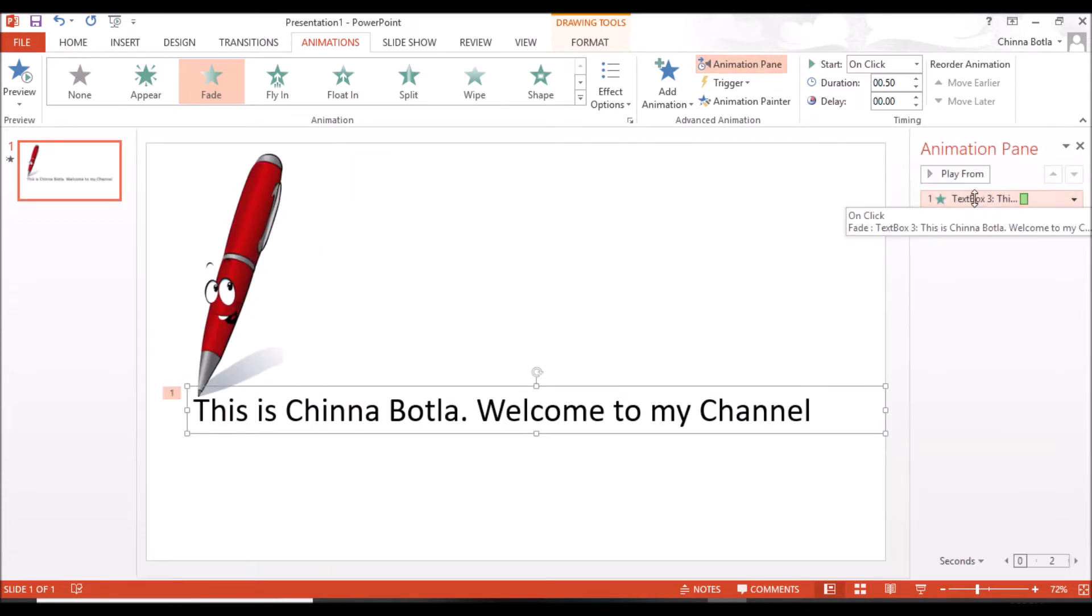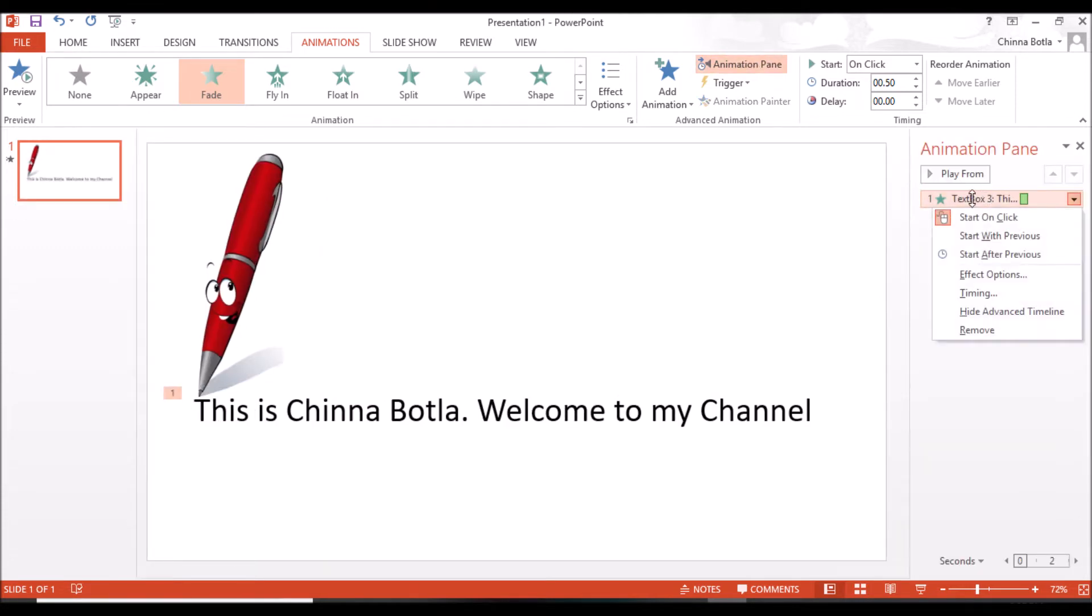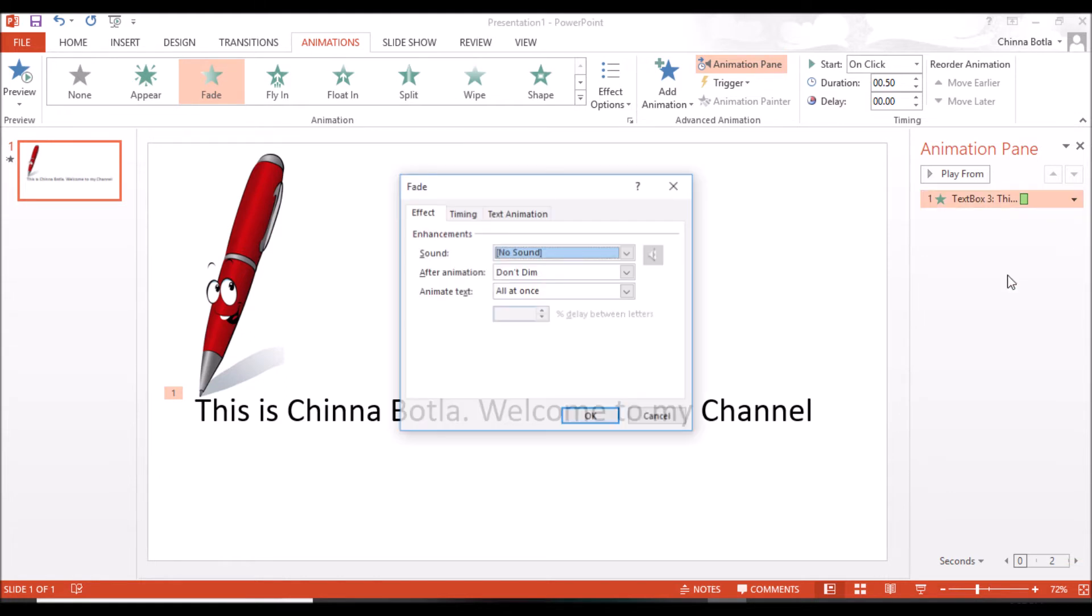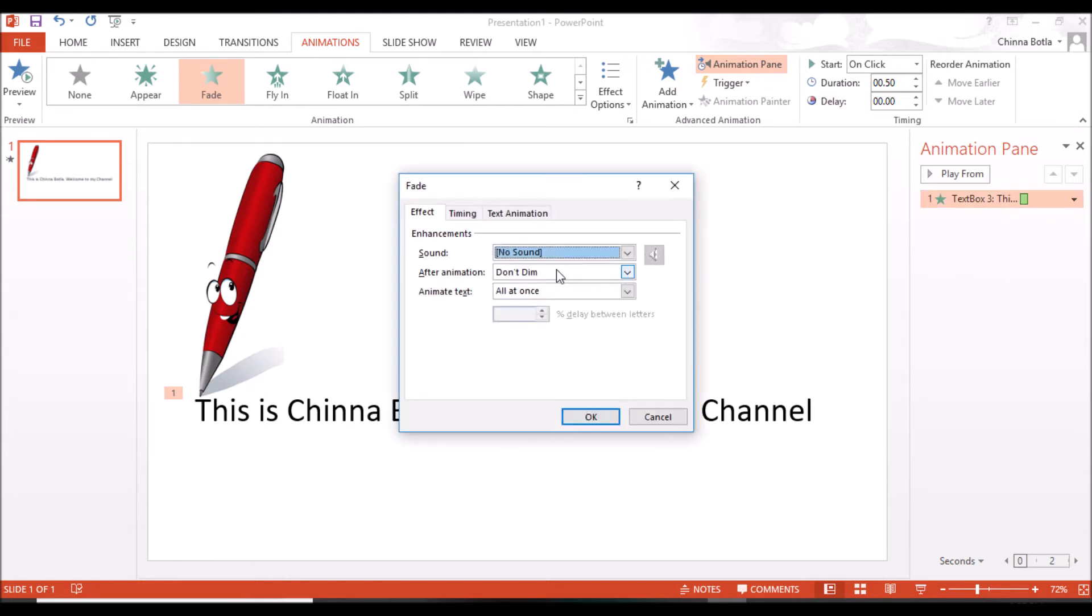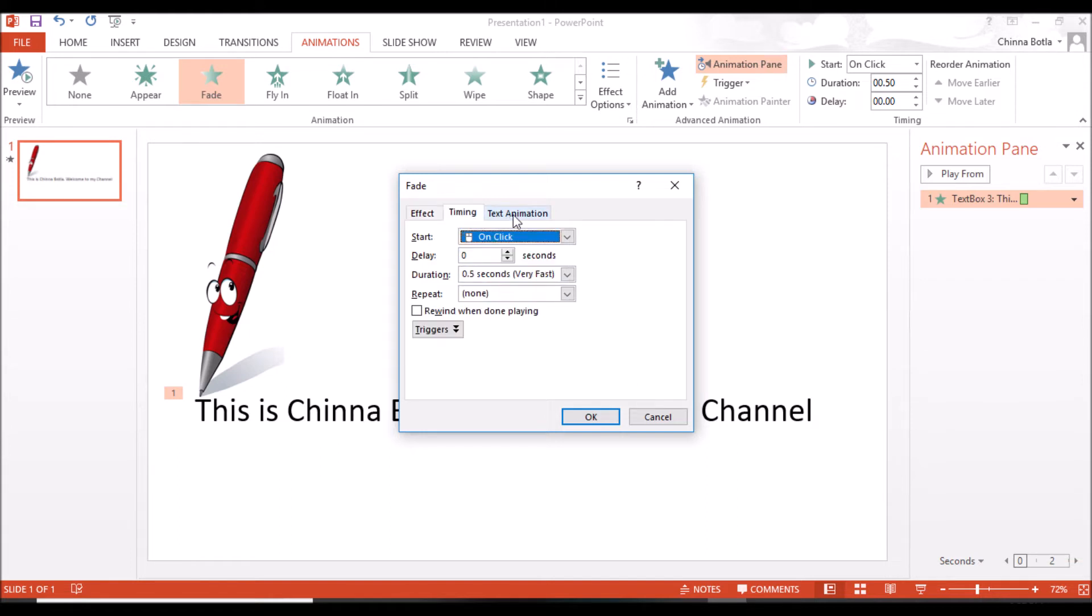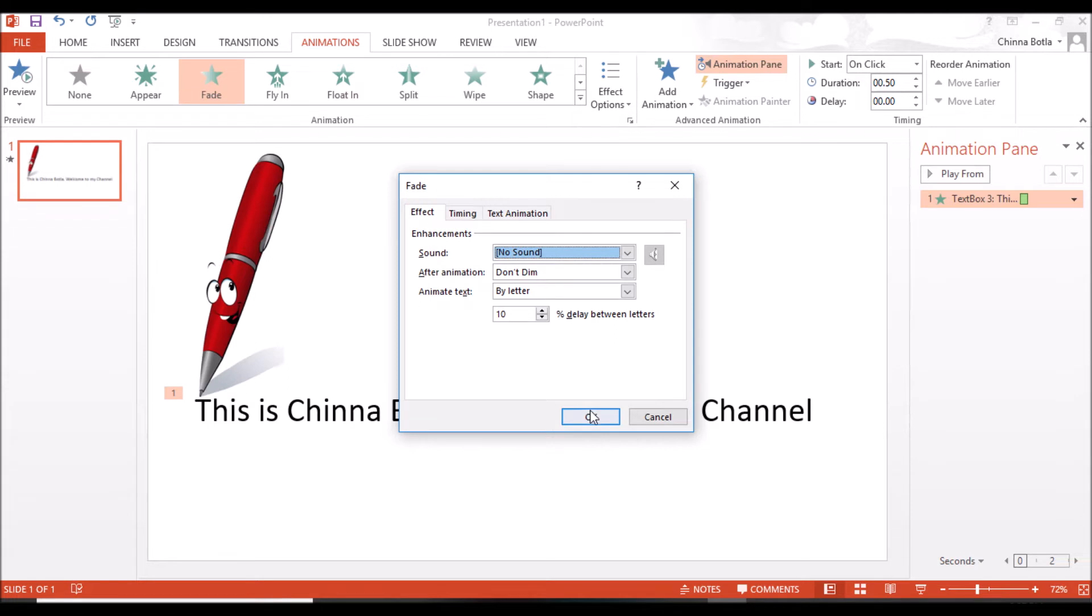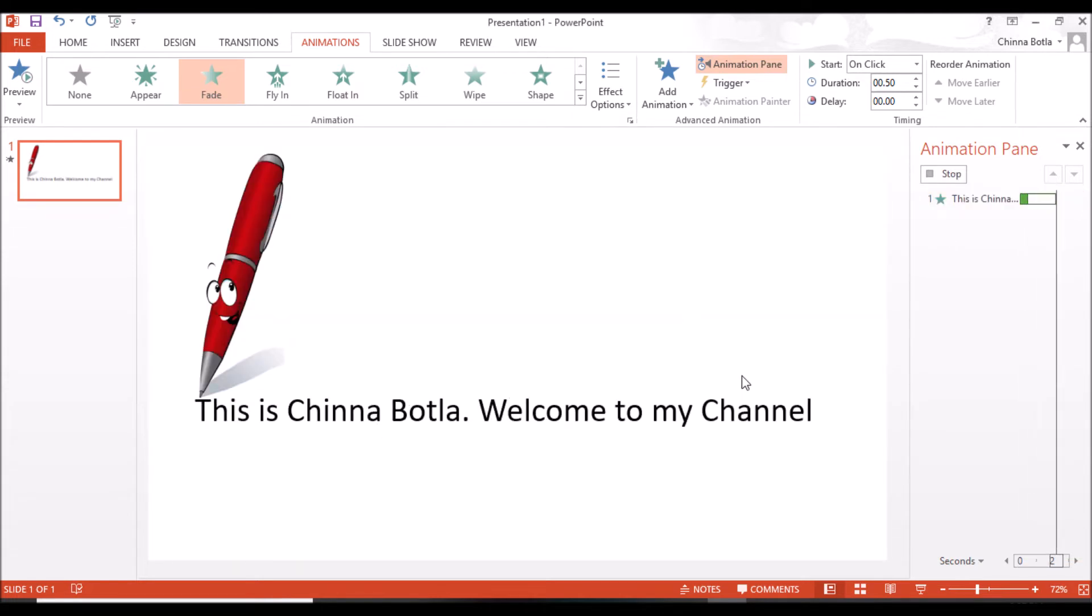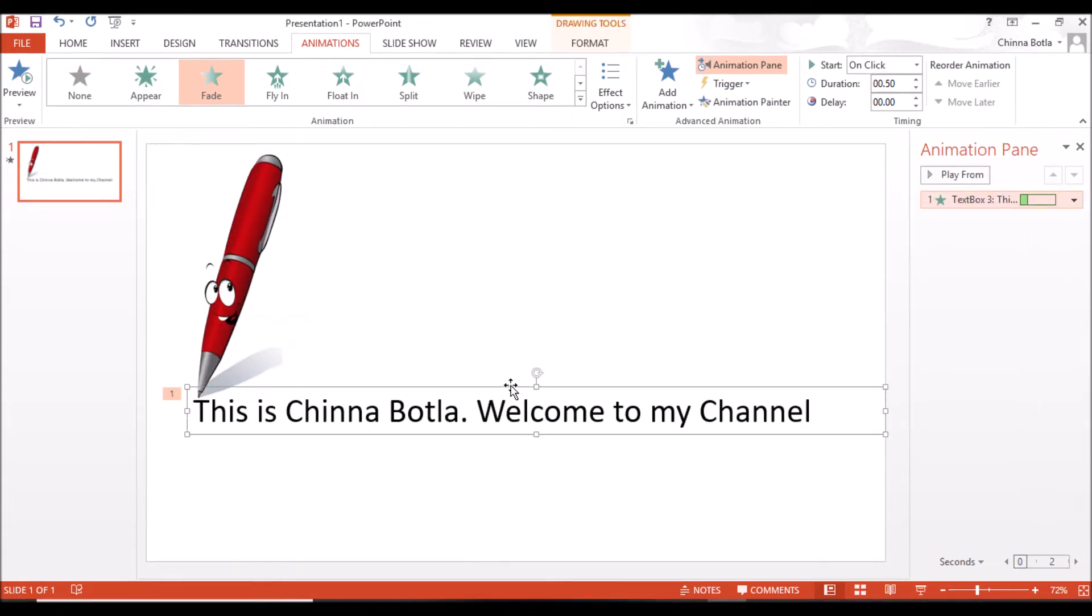Right-click on the text animation, go to Effect Options, then change the Animate Text to By Letter. You can explore these options for special effects. See, this is how it is playing. Now we'll apply animation to the pen image.